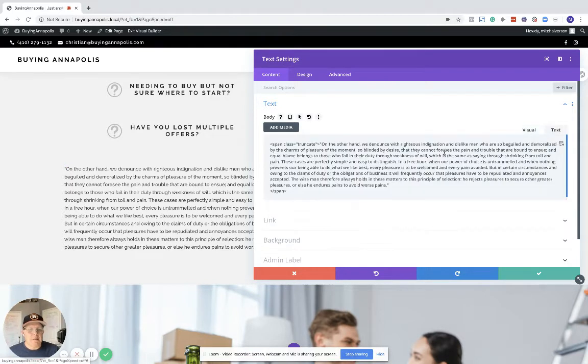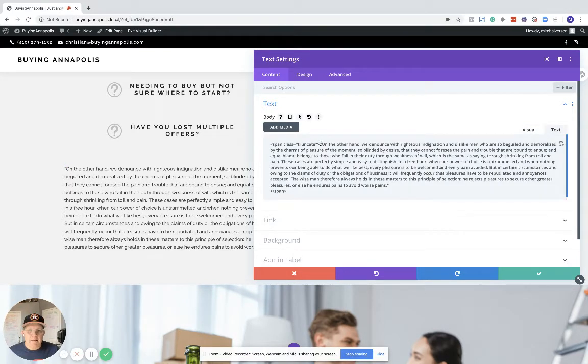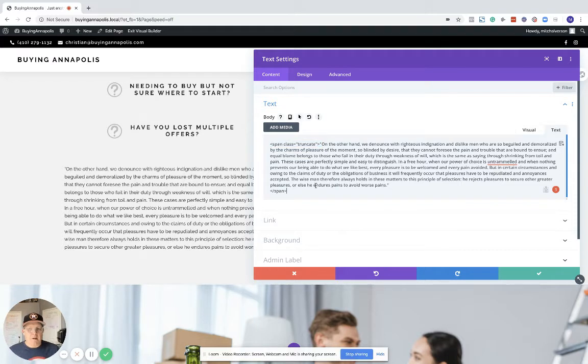to go to the text tab and add this in front of your text: the span class equals truncate. Then at the end of the text that you want to truncate, you need to add the closing span tag.